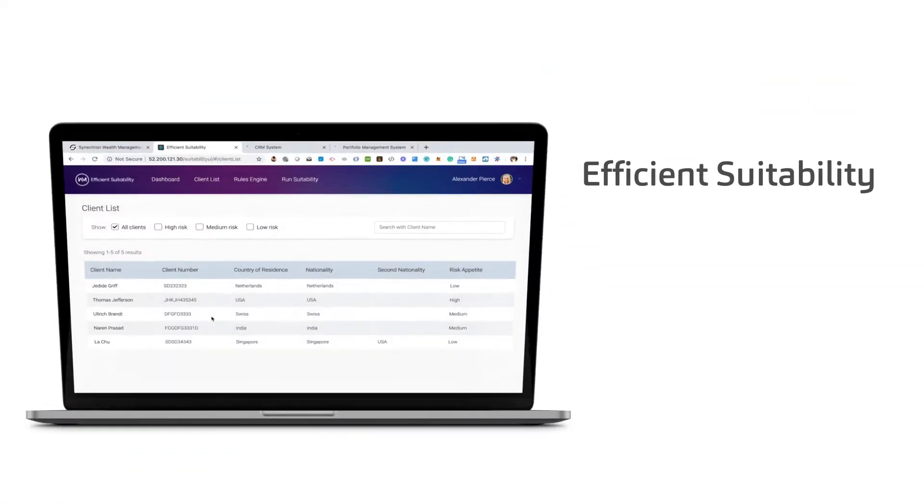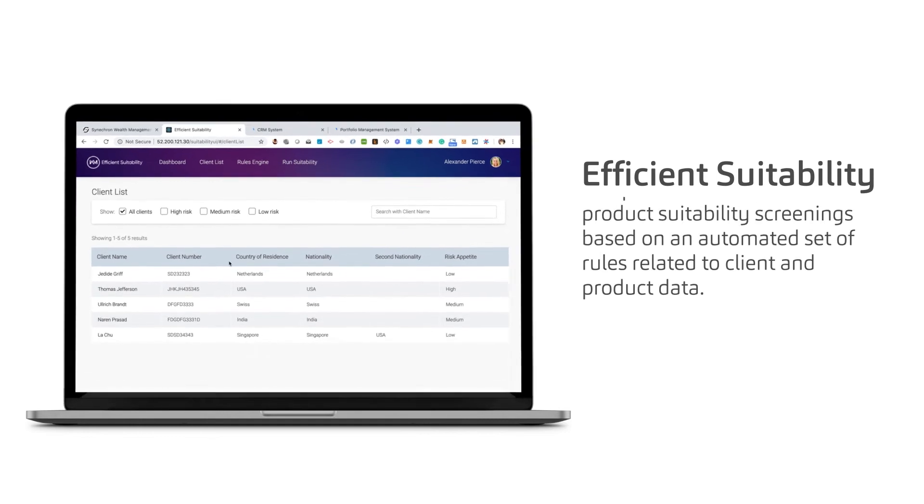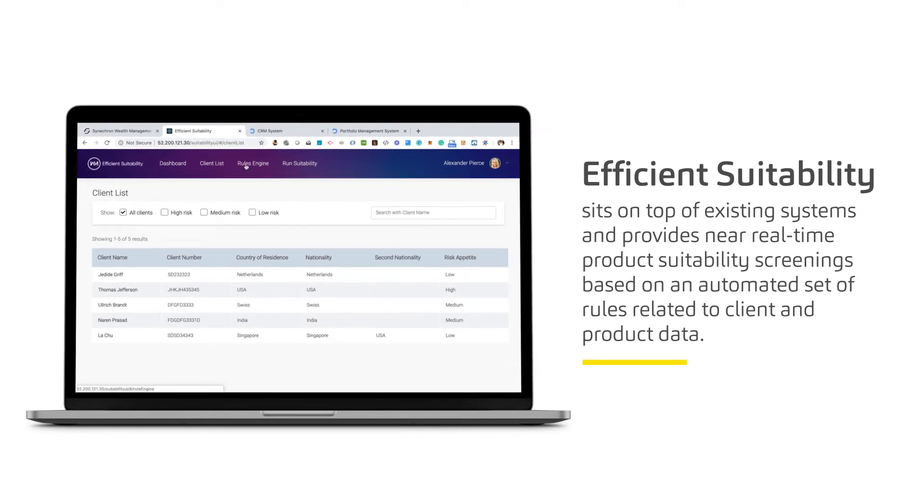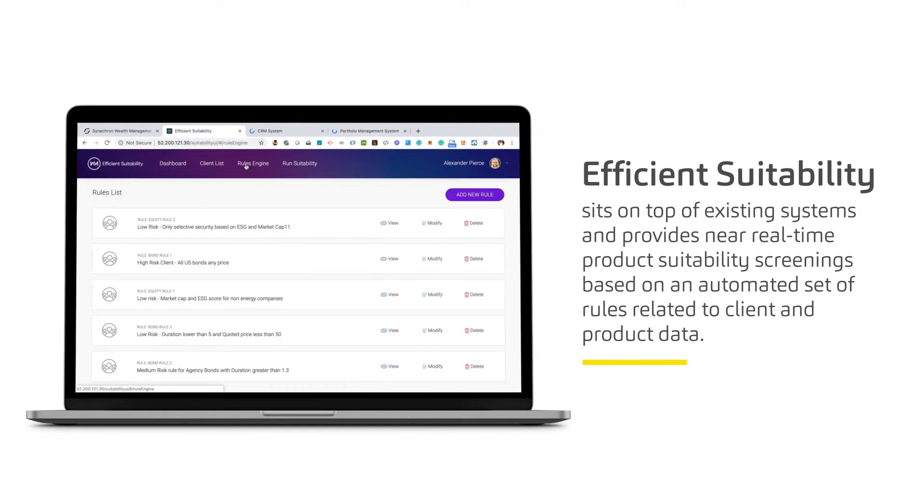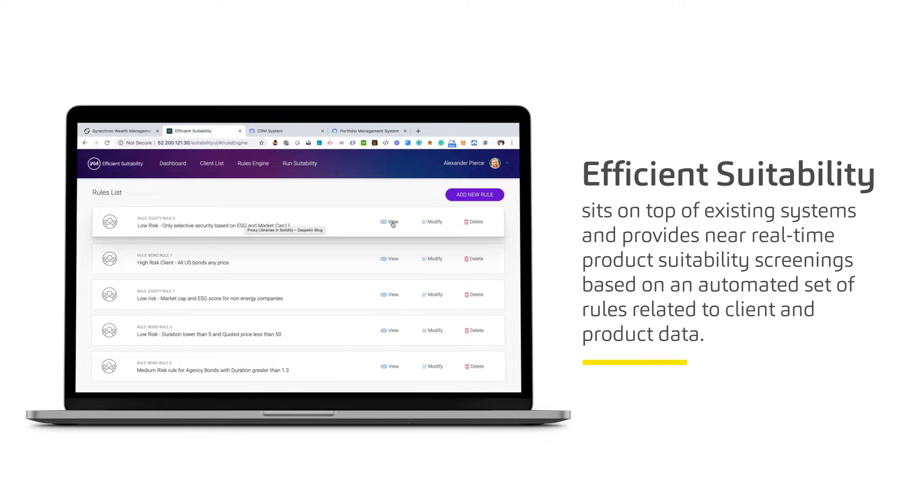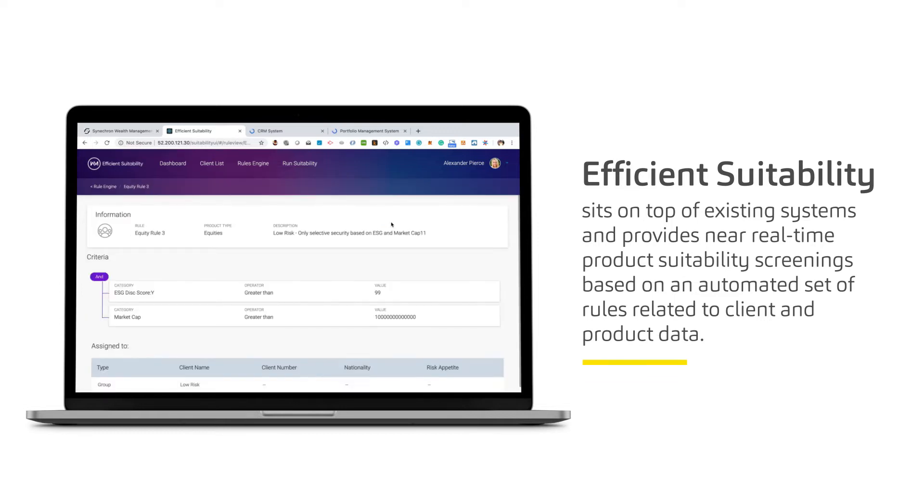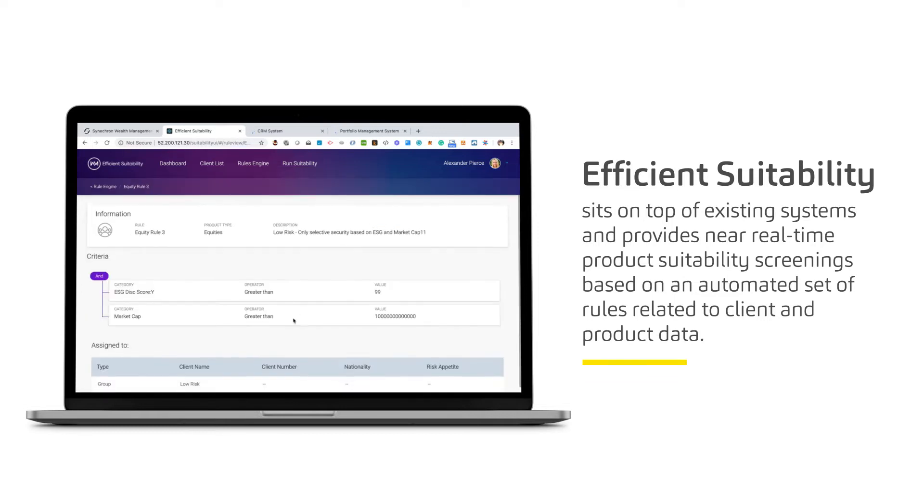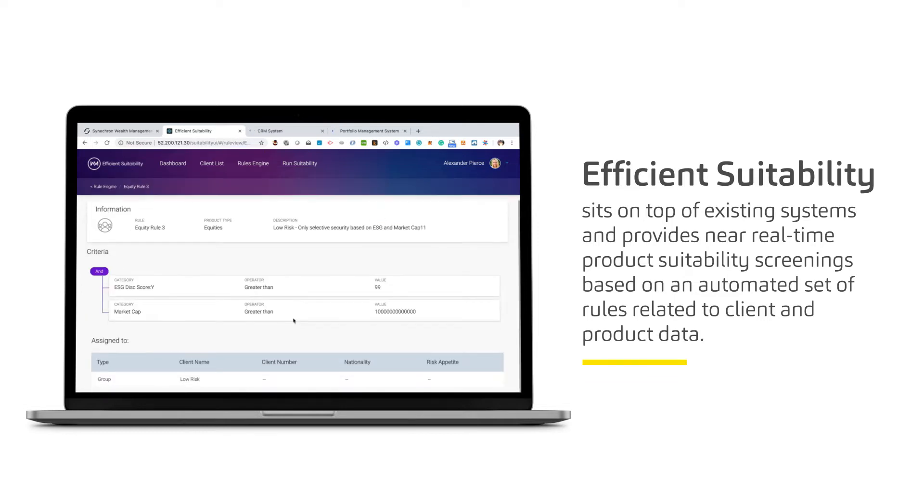Efficient suitability sits on top of existing systems and provides near real-time product suitability screenings based on an automated set of rules related to client and product data.